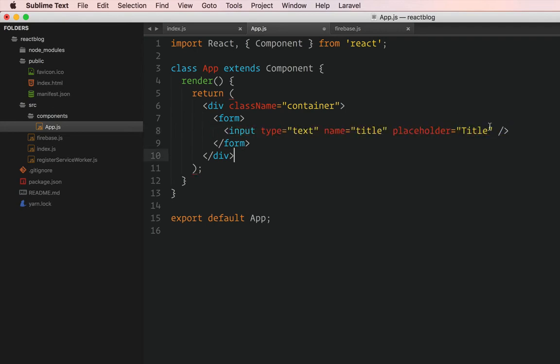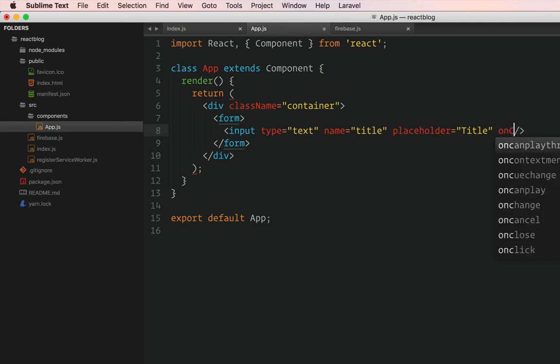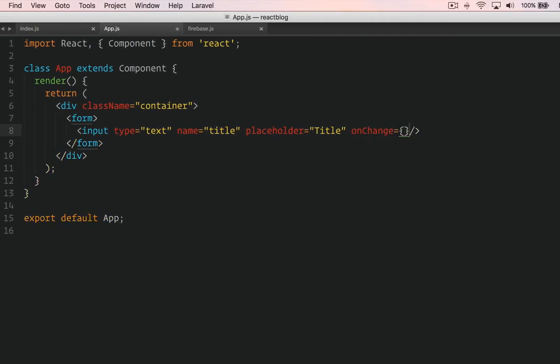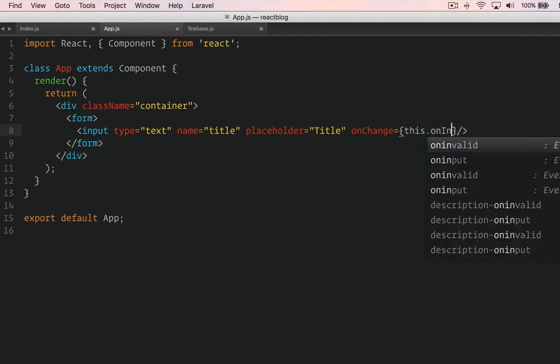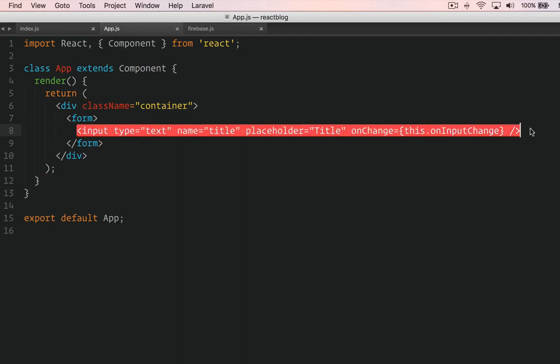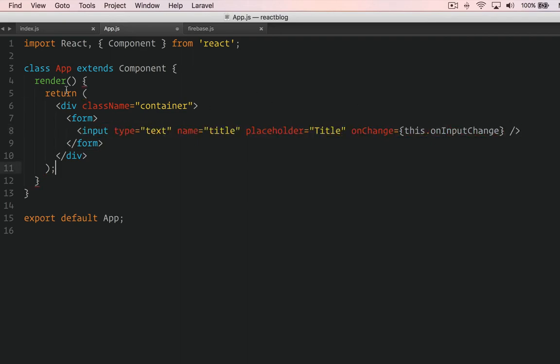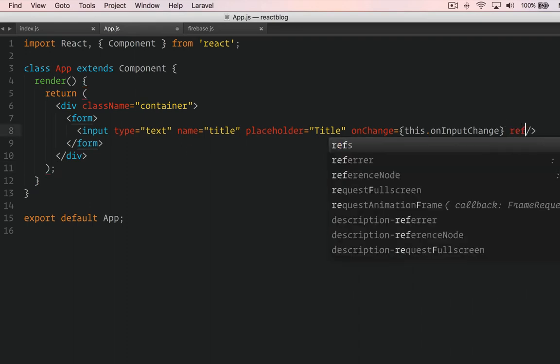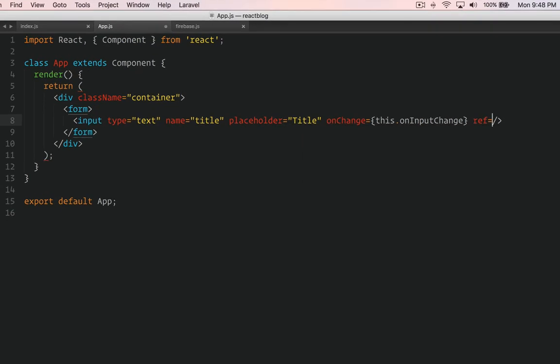Placeholder - let's say title. And because this input field, as soon as users start typing, we're going to store that value into the state. For that we need an onChange method - onChange. We're going to create a function and name it onInputChange. And in React we also have reference, just like state and props. We need a reference to this particular input field to get the data, so we're going to use ref as well - ref title.